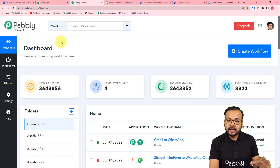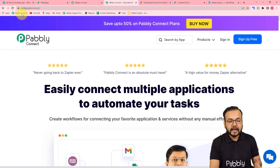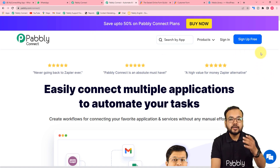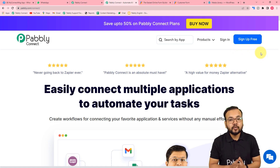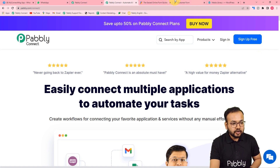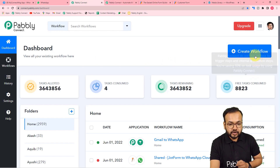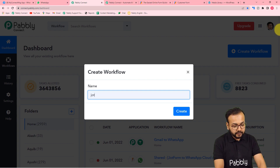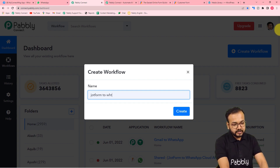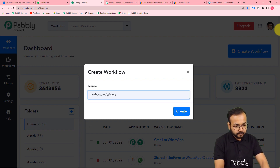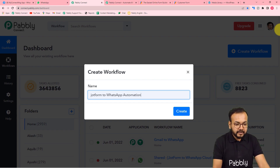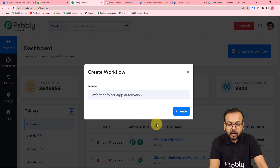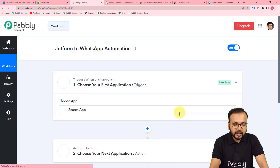To set up this automation, reach the Pabbly Connect dashboard using the link pabbly.com/connect — the same link is pasted in the description. Sign up for free and set up your account in just two minutes, getting 100 free automation tasks every new month. Log in to reach the dashboard. Here, create a workflow of automation by clicking Create Workflow. Give the workflow a suitable name such as JotForm to WhatsApp Automation, then click Create.